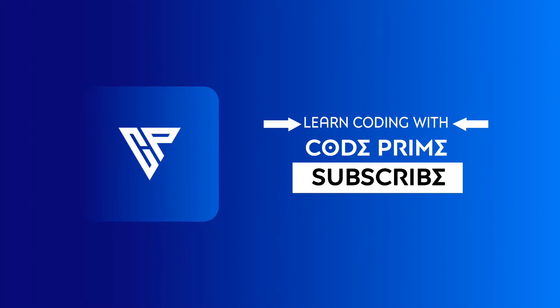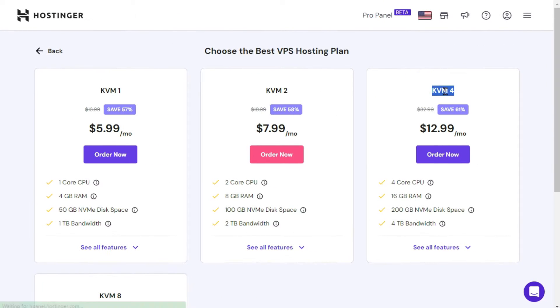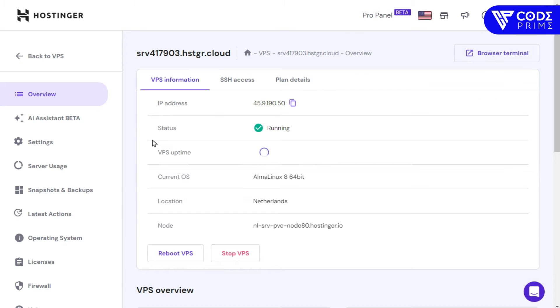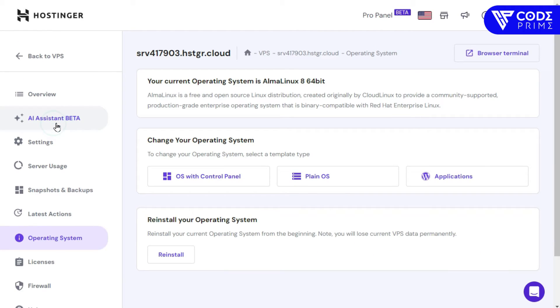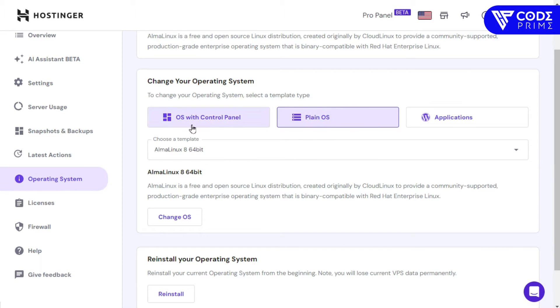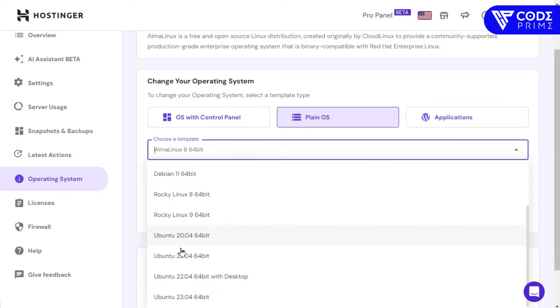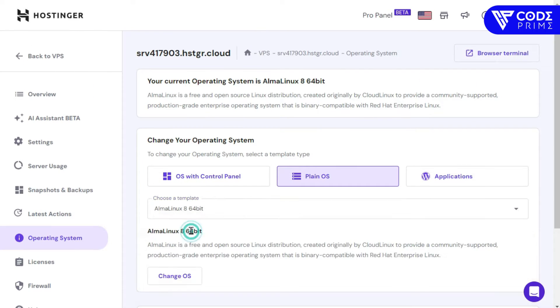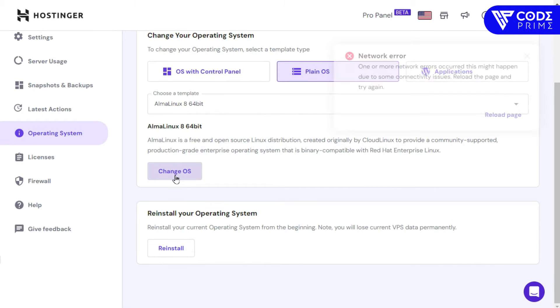First, let me show you how to buy a Hostinger VPS server. I'm buying a Hostinger VPS server — specifically the KVM4 plan. I have already purchased it, so now I'm going into the details of this virtual server and going to set the OS version.